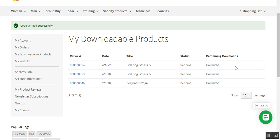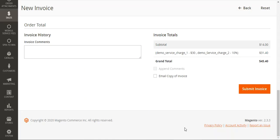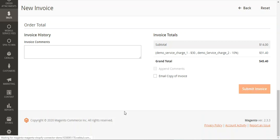If a customer has made a payment using an online system, after entering the verification code they will be directly able to view and download their products. However, if it's cash on delivery or a similar method, the admin needs to generate an invoice before the customer can see the downloadable products under their account panel.